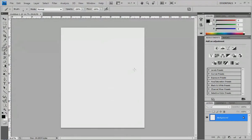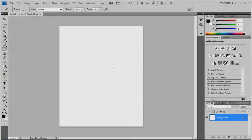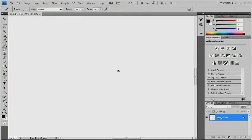With this, you have your ruler up here if you want to use it or not. I'll just turn it off right now with CTRL-R. And I'm going to press CTRL-0 to basically see my canvas at full resolution.